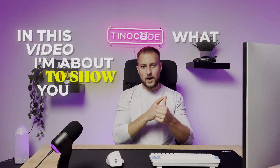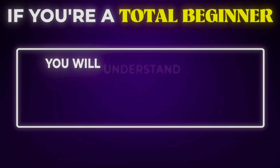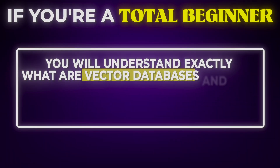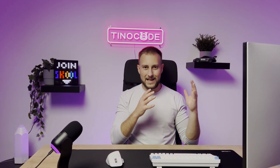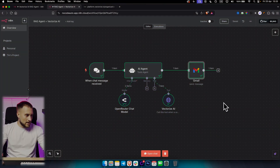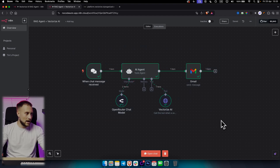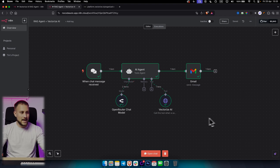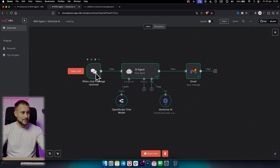In this video, I'm about to show you what are RAG agents, how they work, and if you're a total beginner, you will understand exactly what are vector databases and how you can integrate them with RAG agents. A RAG agent is essentially an agent that has a tool attached to it, and that tool is usually a vector database. So RAG agents work directly with vector databases to give an answer to an input.